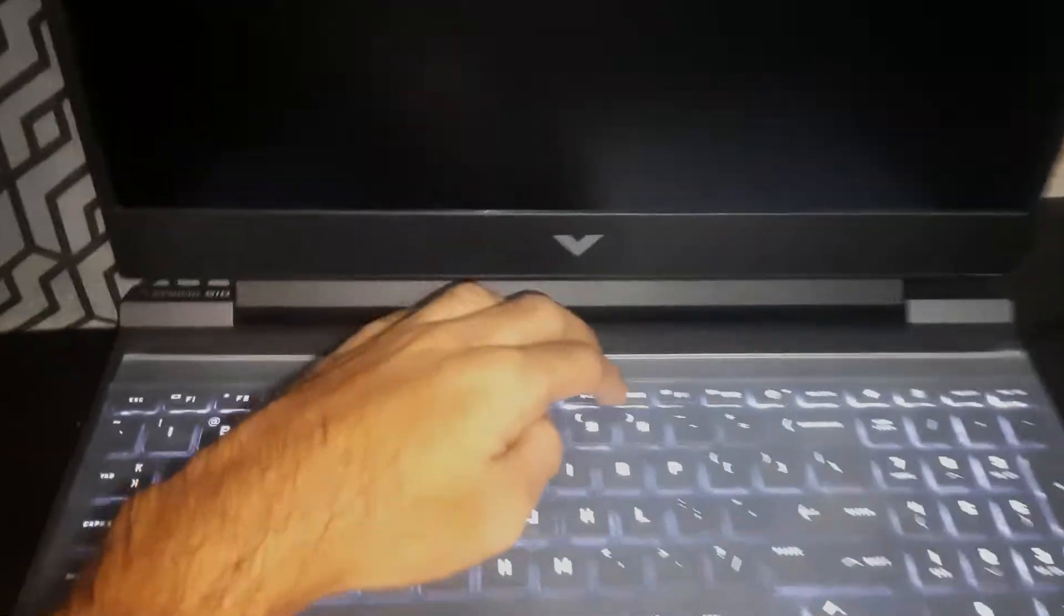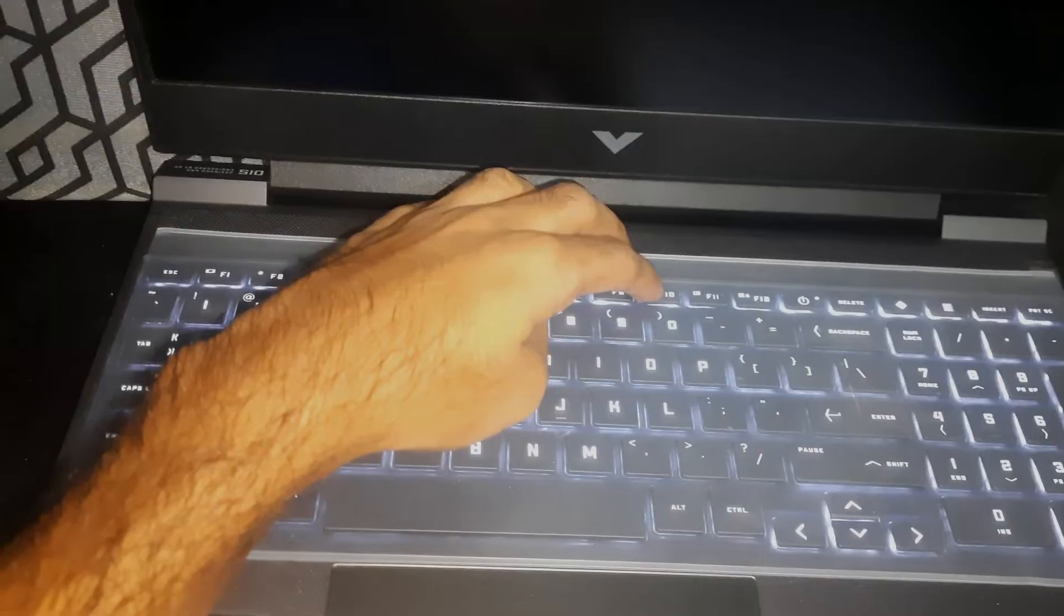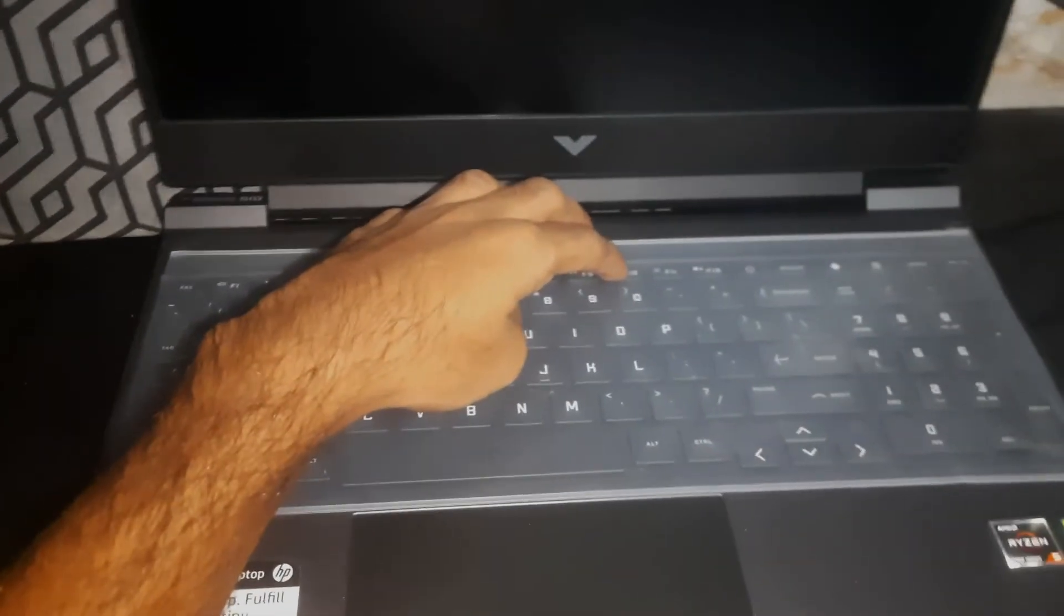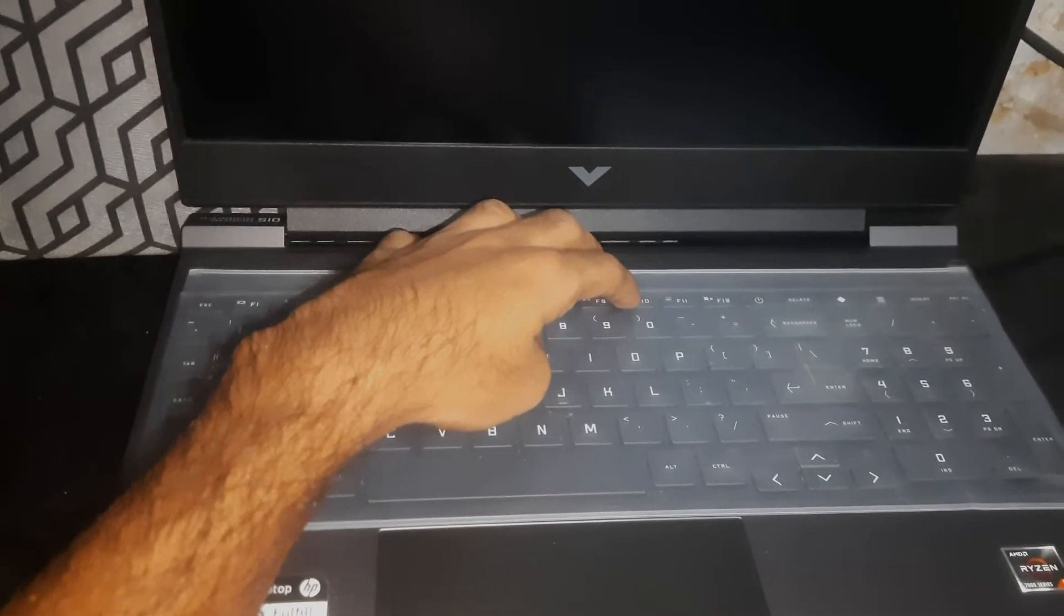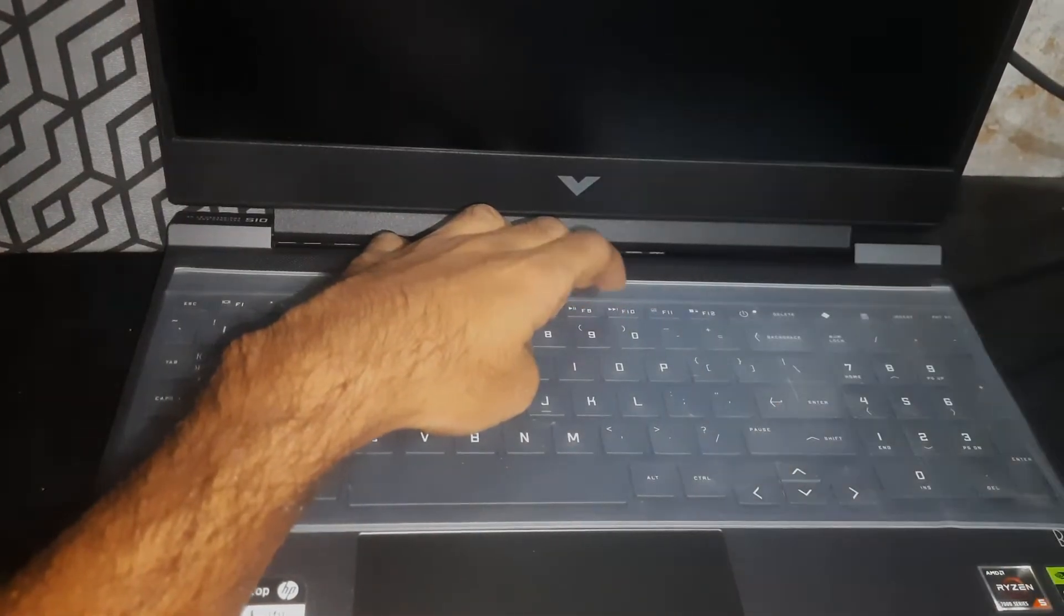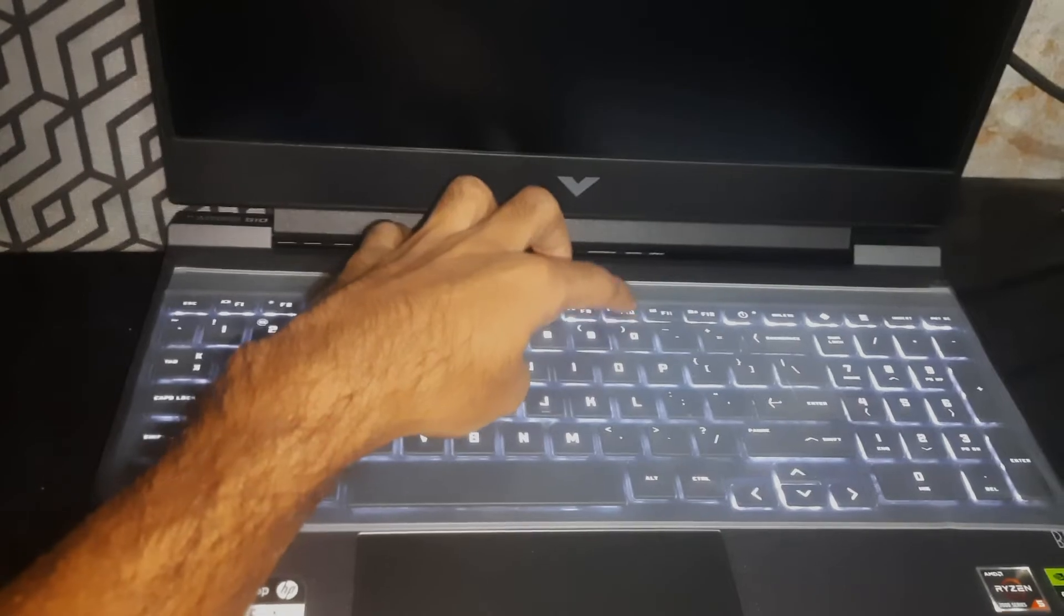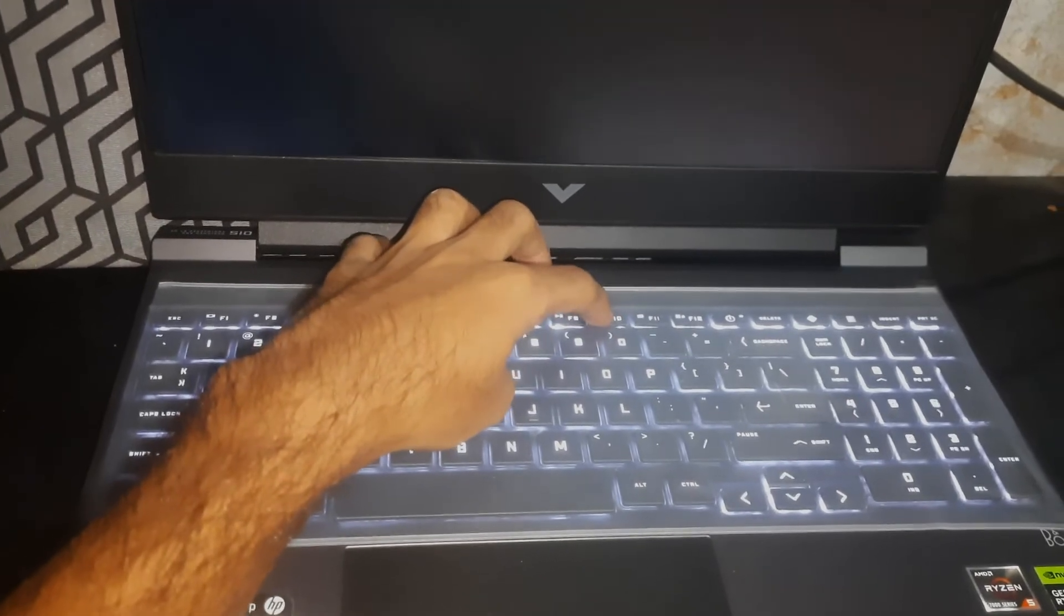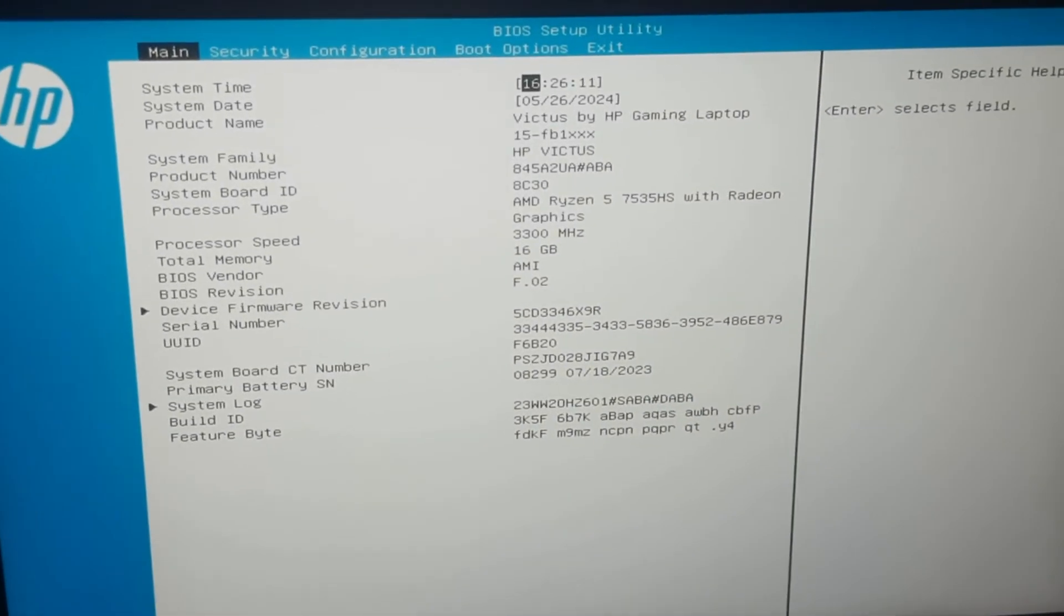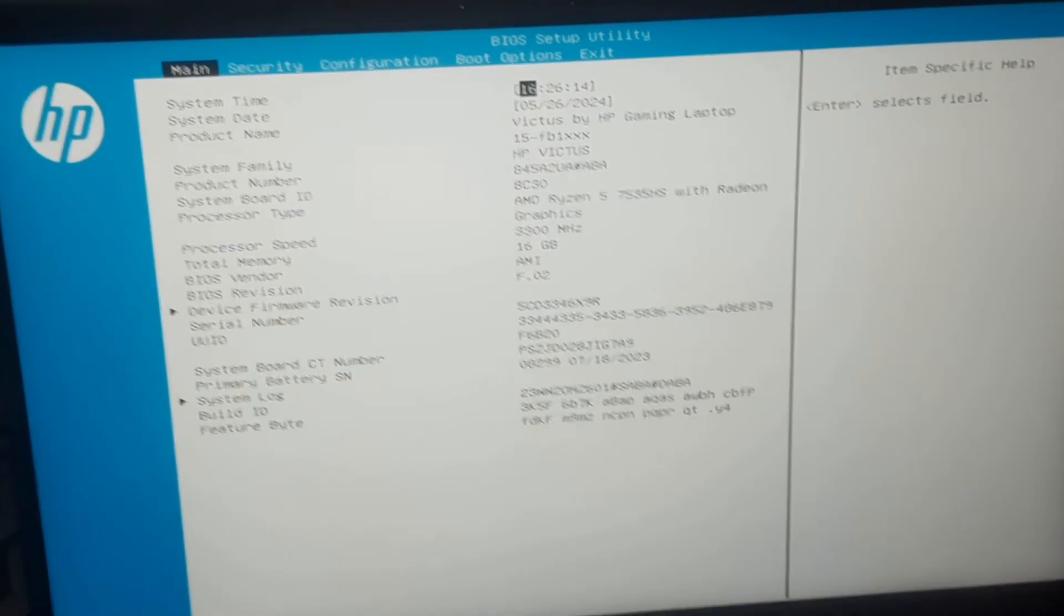Once it's turned off, you have to press the F10 key. Just press the power button to turn on the laptop and keep pressing the F10 key while your laptop is booting. So there you can see, now the laptop is in BIOS.